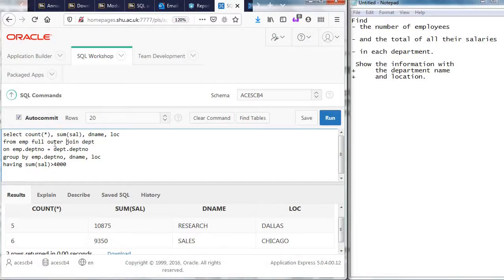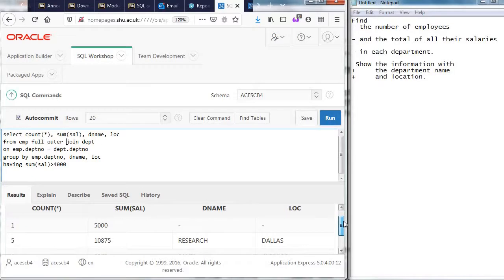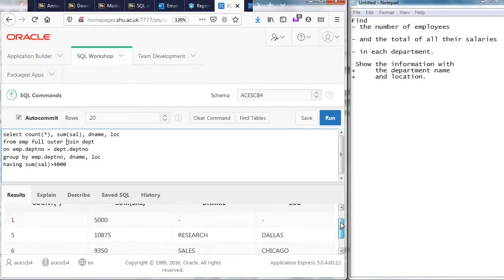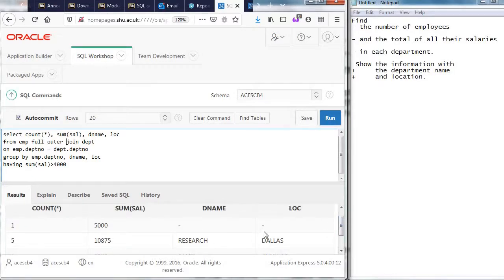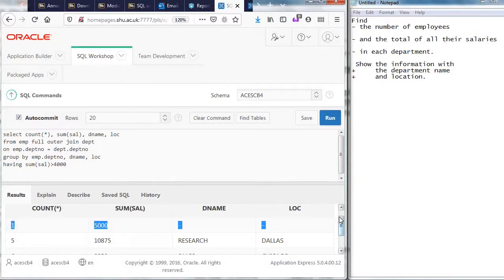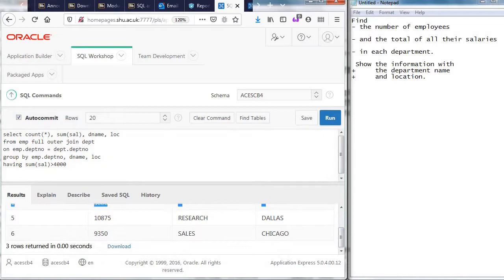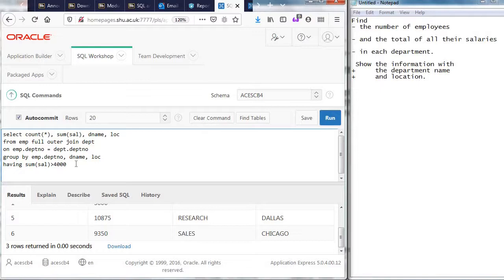I'll just write full outer there. There it is. There's, you know, a non-existent department with a single person that earns the smudge. And there's the other two.